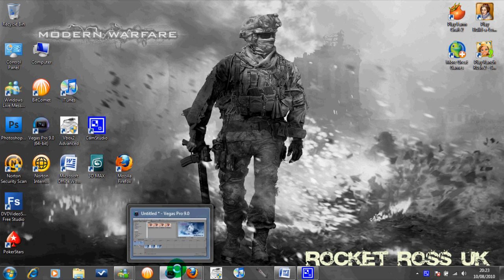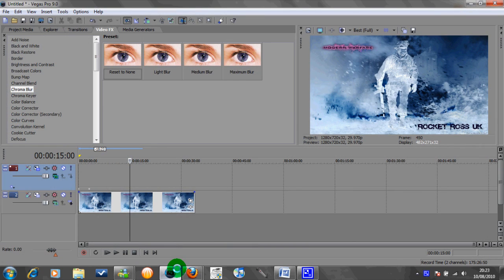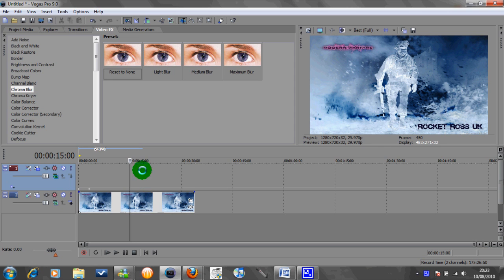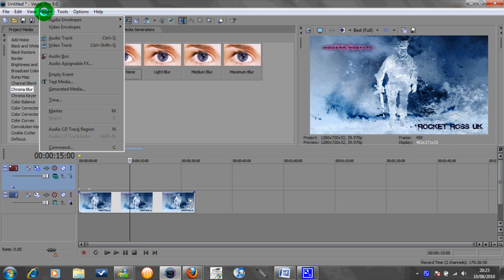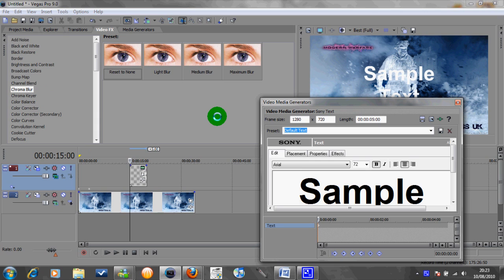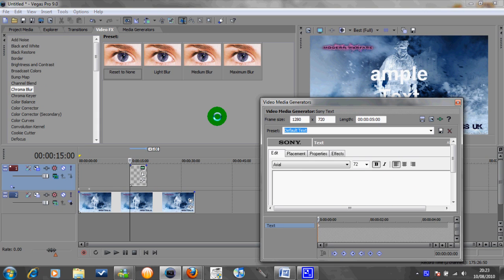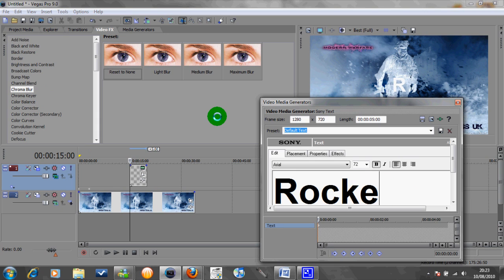So first of all we'll open up Sony Vegas and I've just put a random picture here as a background. The first thing we want to do is just go to insert text media and we'll just put Rocket Ross for now.